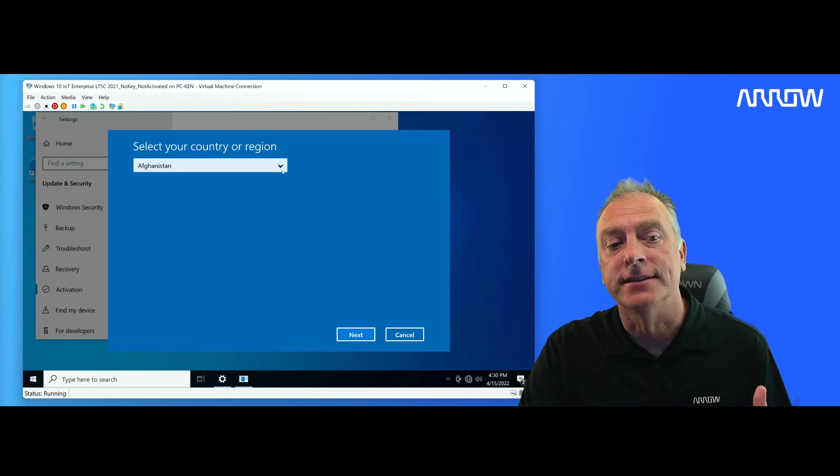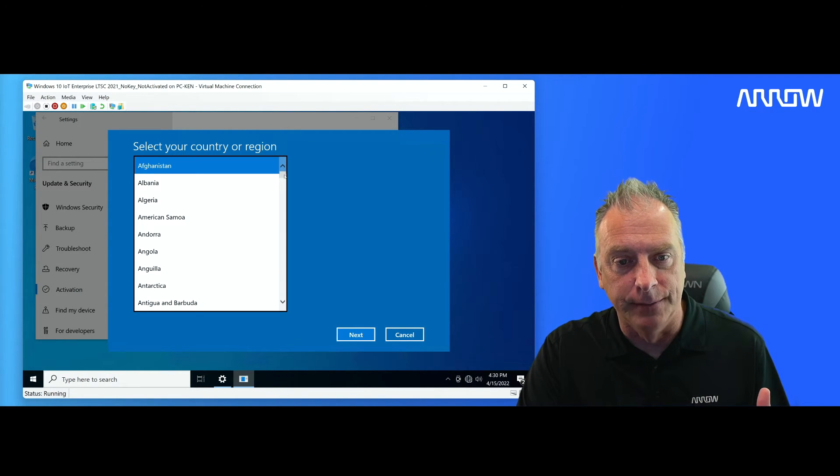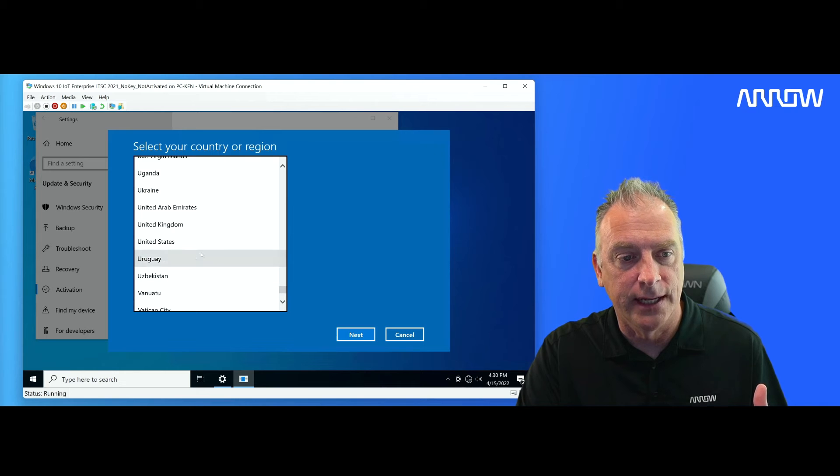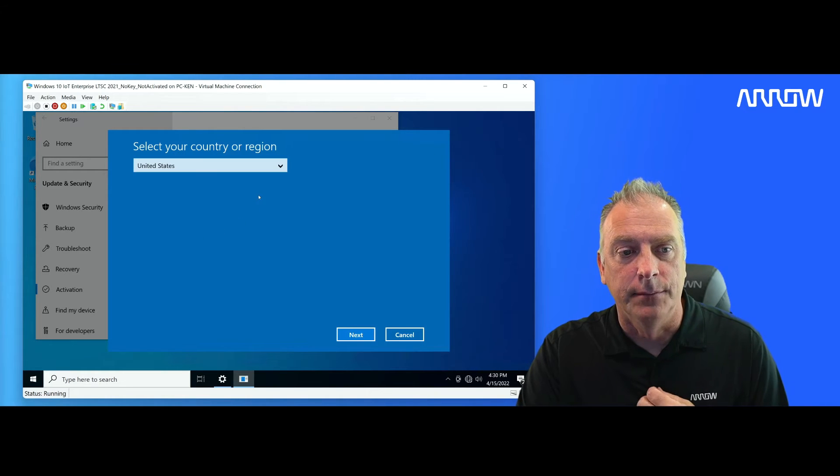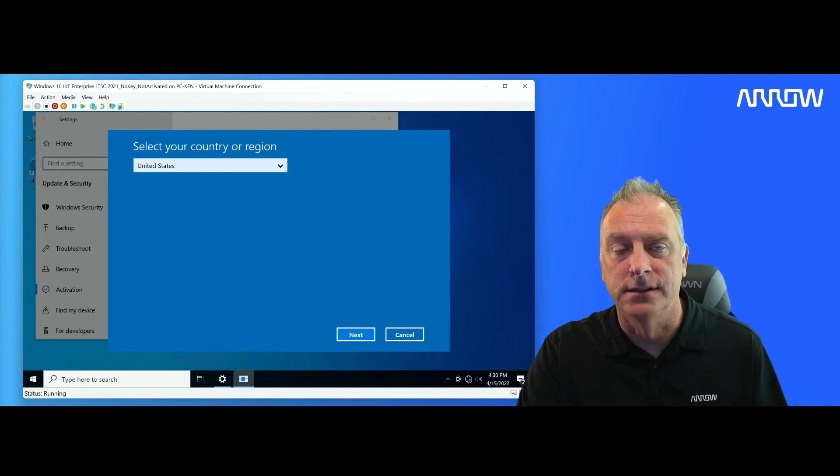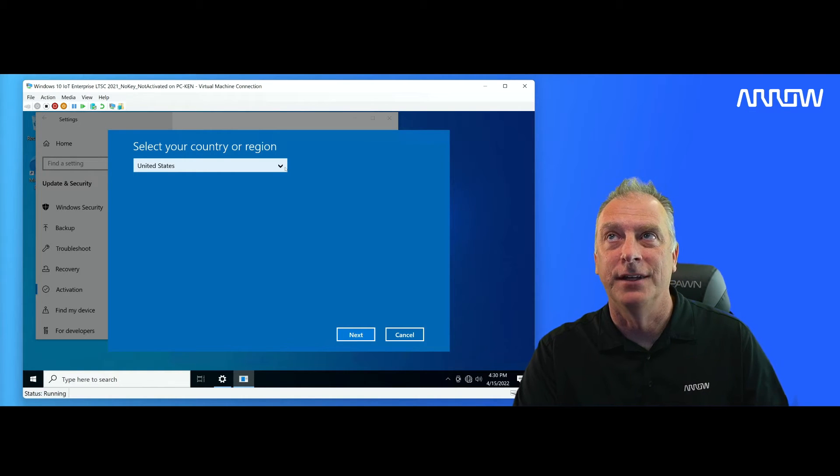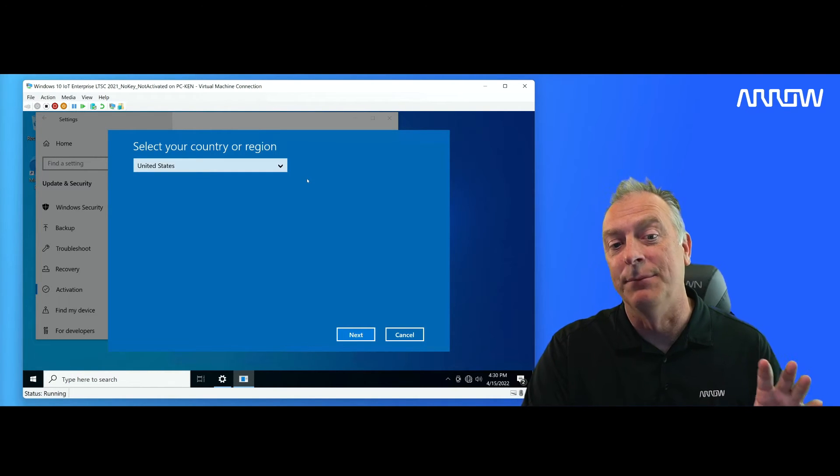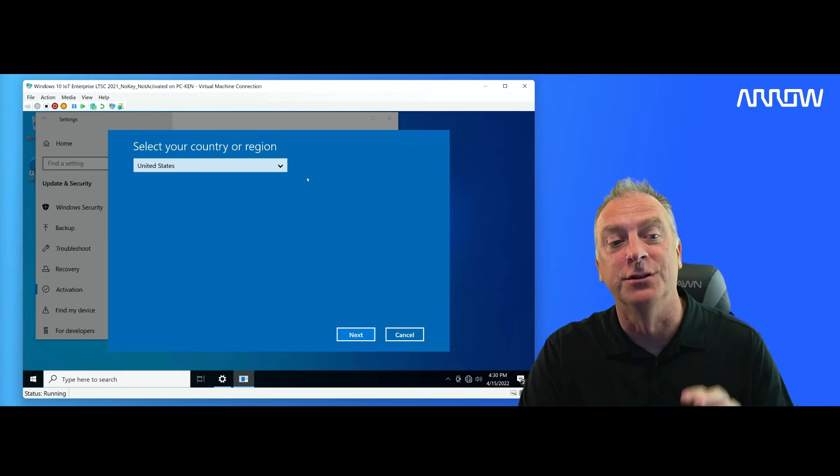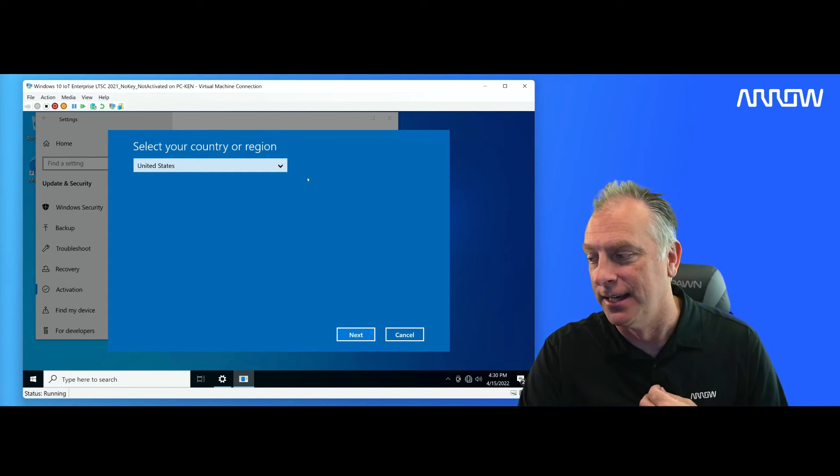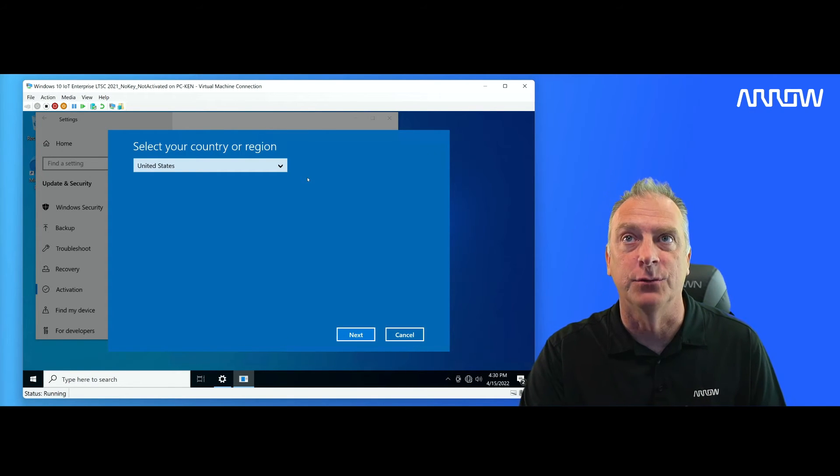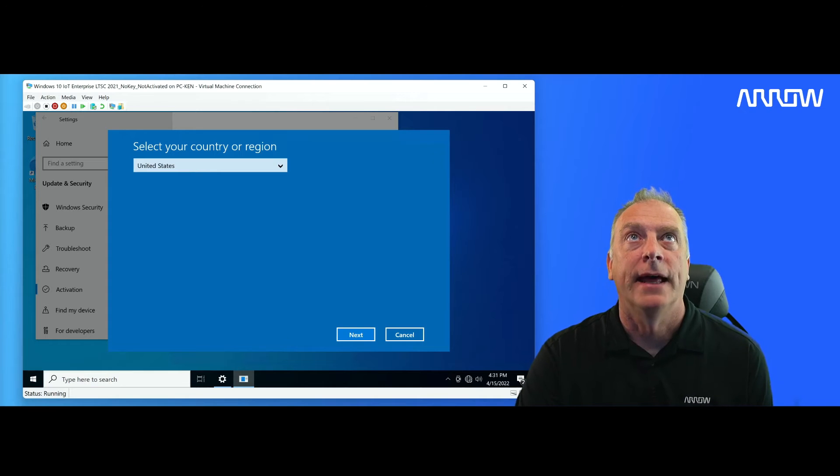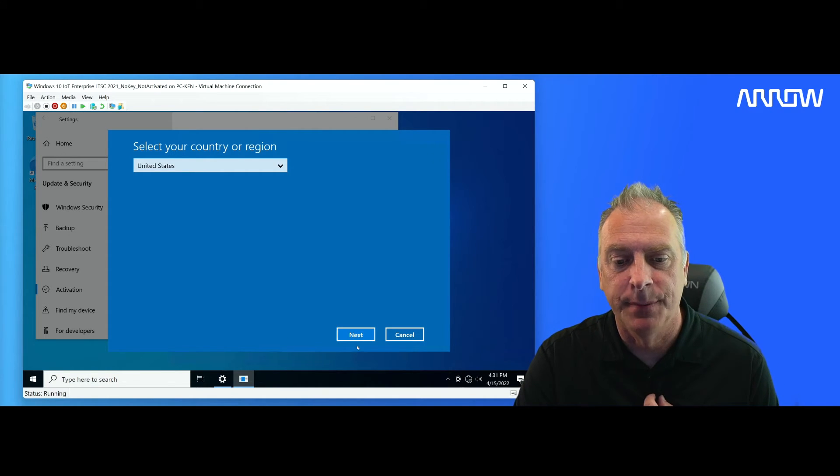And now I have to select a country. So I'm going to go down here and pick United States. And keep in mind, sometimes even if this system is somewhere else in the world, it still might be a good idea to try to choose the United States if that's the situation. Now that we have that, I'm going to hit the next button.